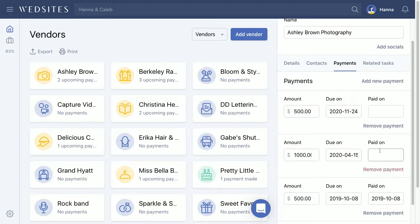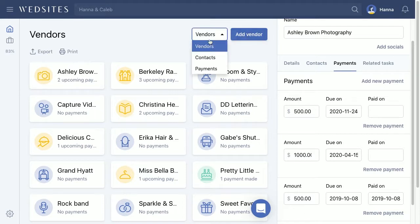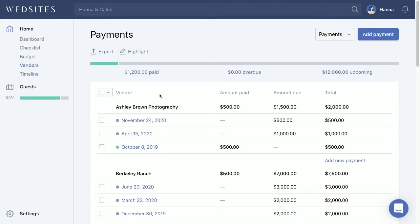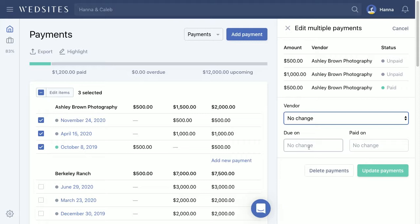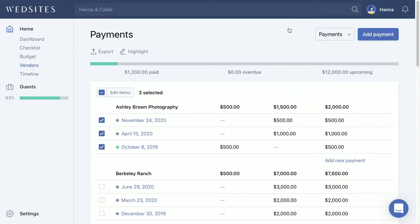Or you can go back to your vendors and remove a payment from that section as well, so there are two ways of doing it. If you ever need to bulk select any of the lines to delete them all or make changes, just check the checkboxes and click the Edit Items button. From there you can change the vendor if you added invoices to the wrong vendor, change the due date for any line item, change the paid-on date, or do any other bulk editing.